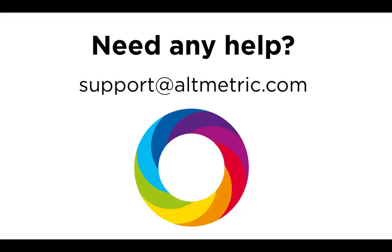This has been a brief guided walkthrough of the Altmetric Explorer for Institutions platform. Please reach out to support@altmetric.com with any questions. Thanks so much!